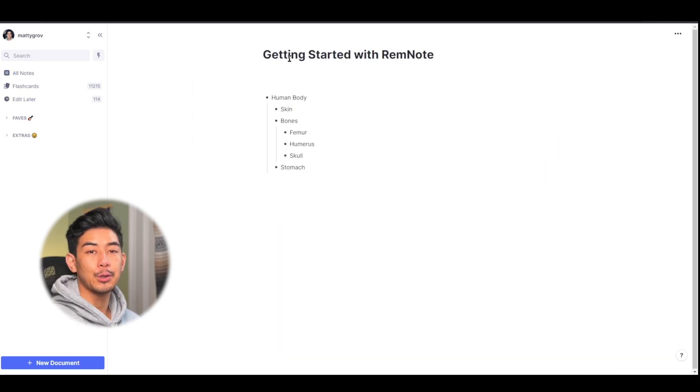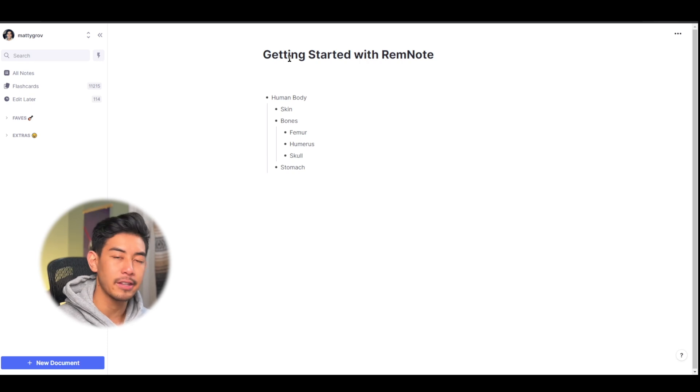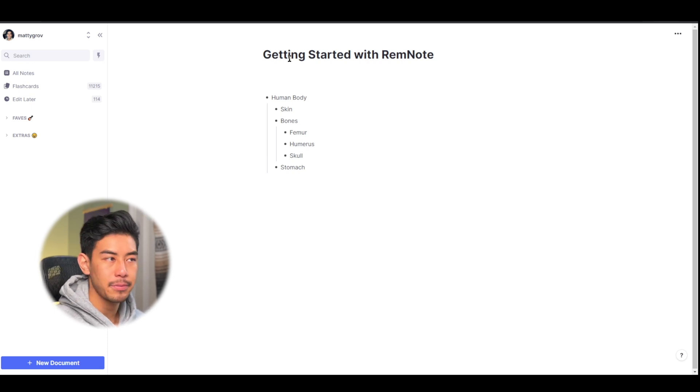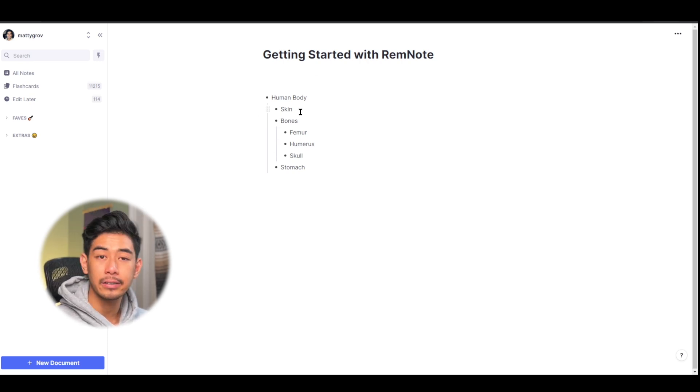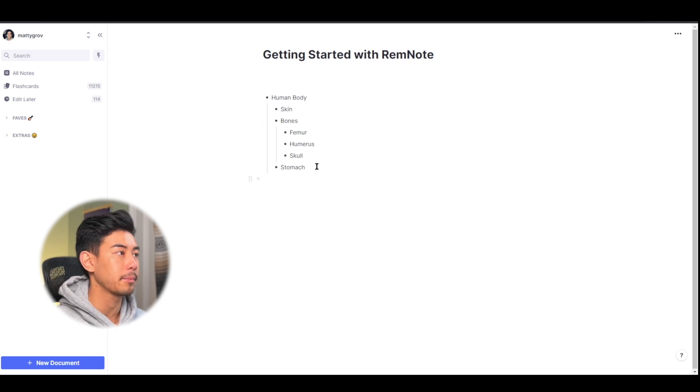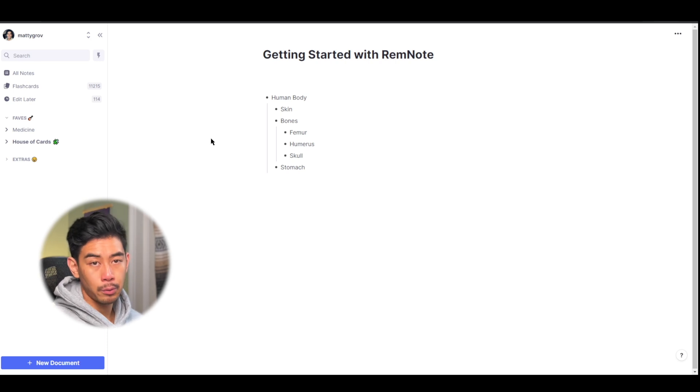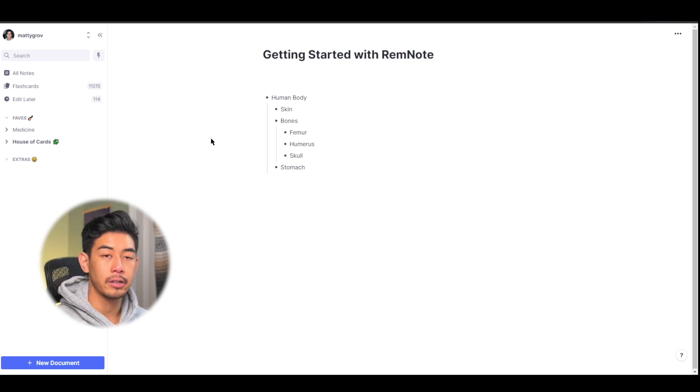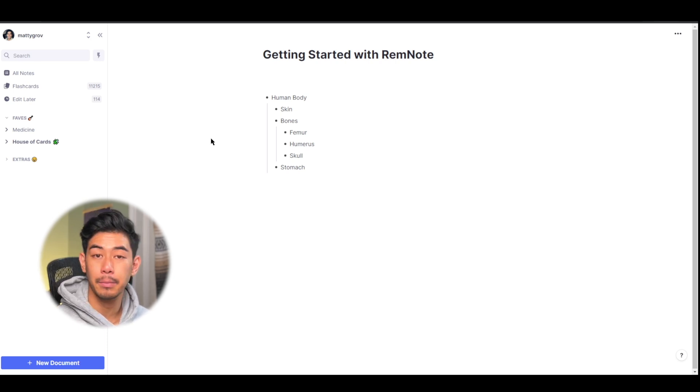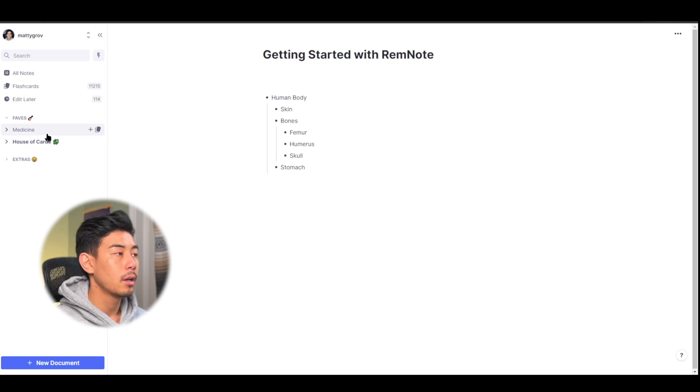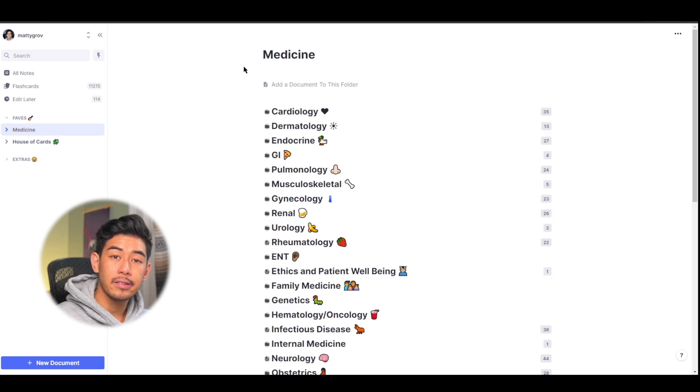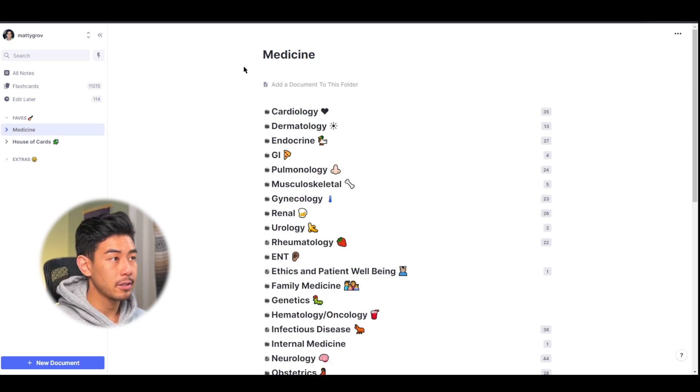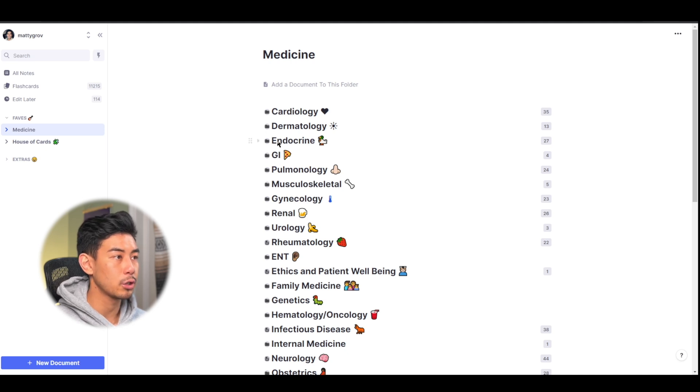So those are the absolute basics of rem note. Understanding the hierarchy system, this parent-child system, where you can indent using tab and outdent using shift tab to organize your notes and your thinking. As you get more comfortable with rem notes, your notes are going to get more complex, and you can end up with something that looks like my notes. I'll show you an example of my medicine folder, which I use in medical school. So everything is organized in a parent-child system, medicine being the parent, and all the different topics of medicine being the children.